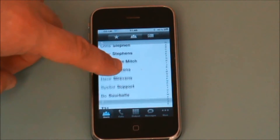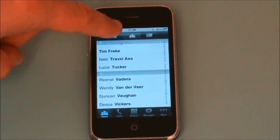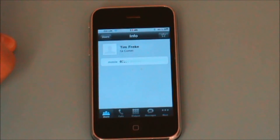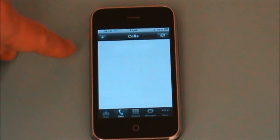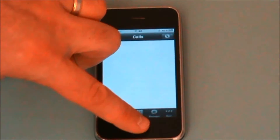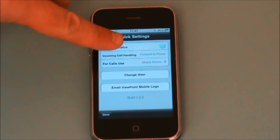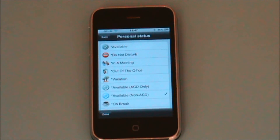I also have the ability to look at my contacts from my phone and call those people if required. The Calls tab shows any current calls I have in process, and there are settings available for my personal status — currently I'm set for available without queue or ACD calls.